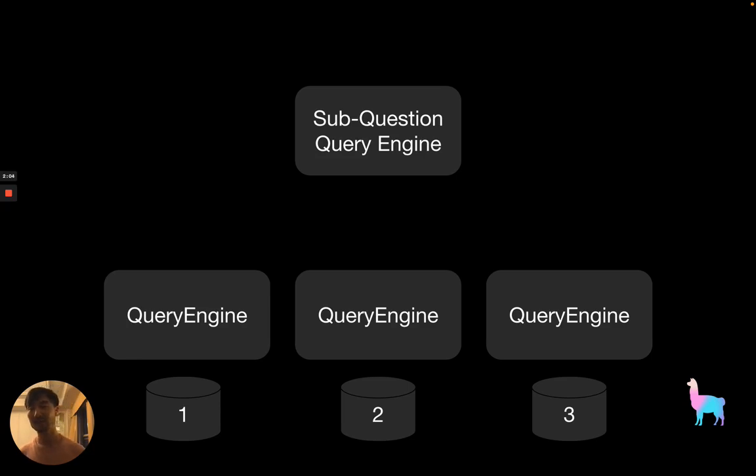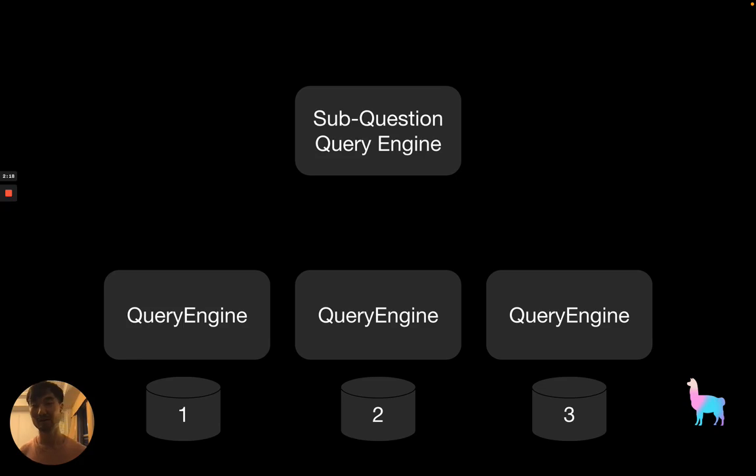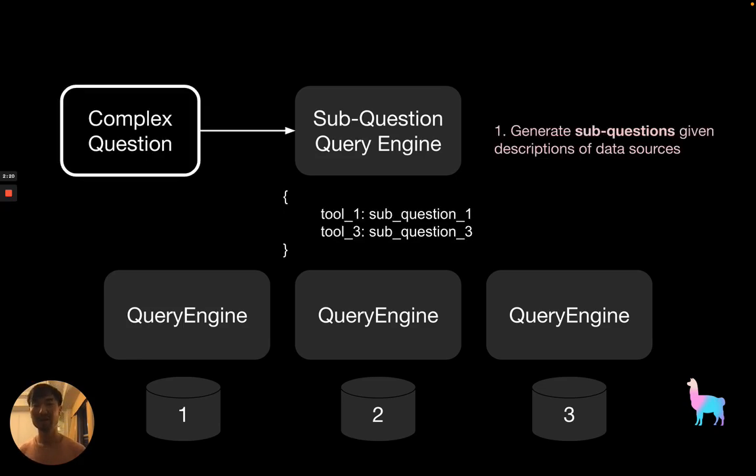This approach really leverages the composability aspect of our framework by first defining sub-query engines over each of these data sources and then defining a top-level sub-question query engine on top. How does this work exactly?